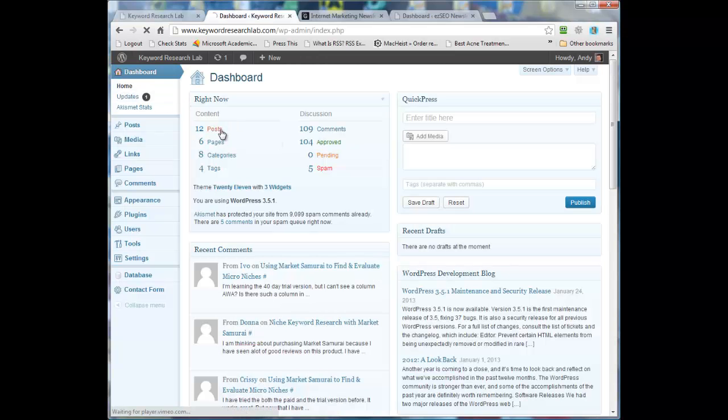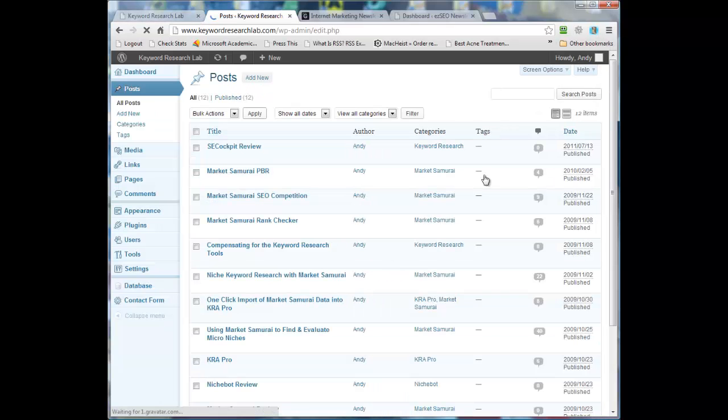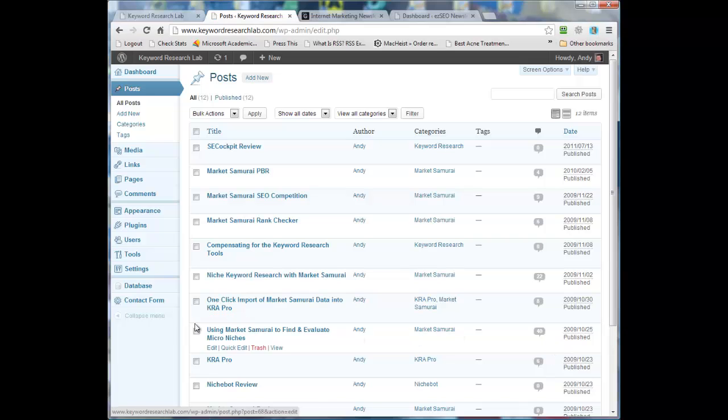Now first things first, this keywordresearchlab.com website only has 12 posts which, if we have a look at them, there's some that I don't want to keep anymore.